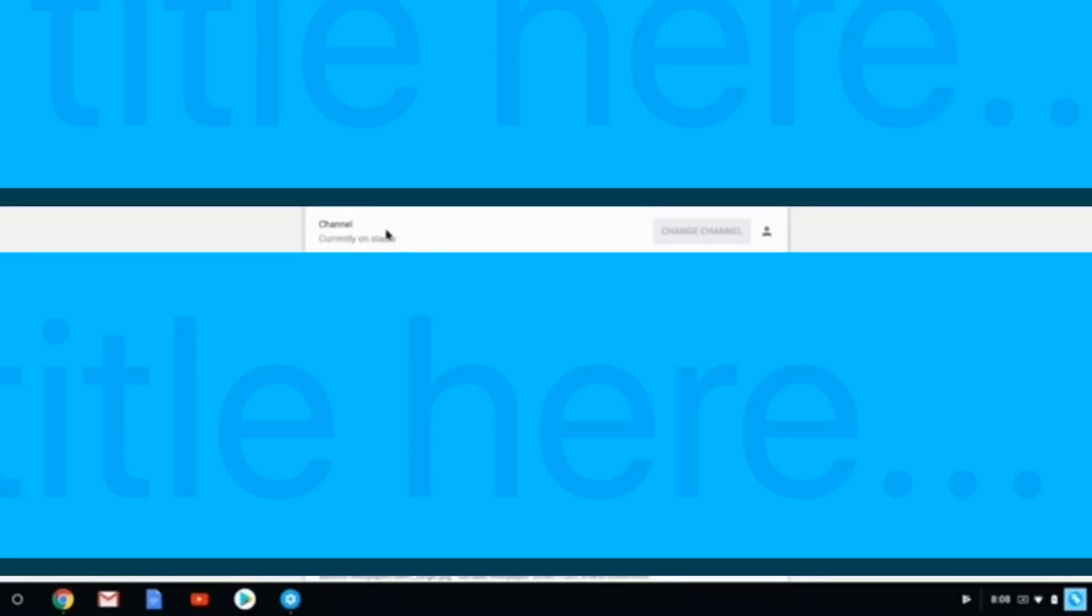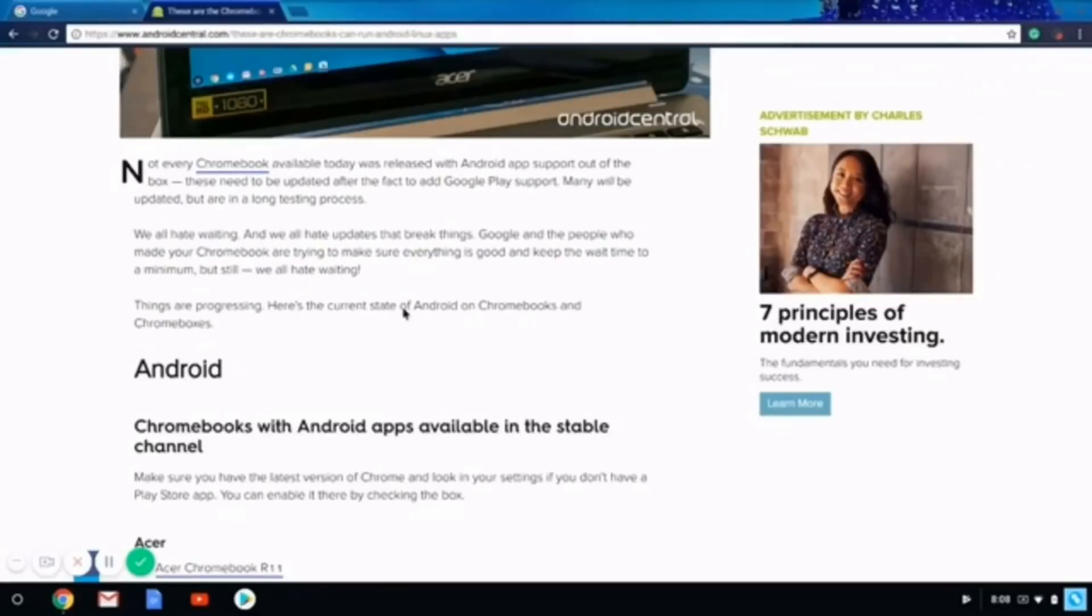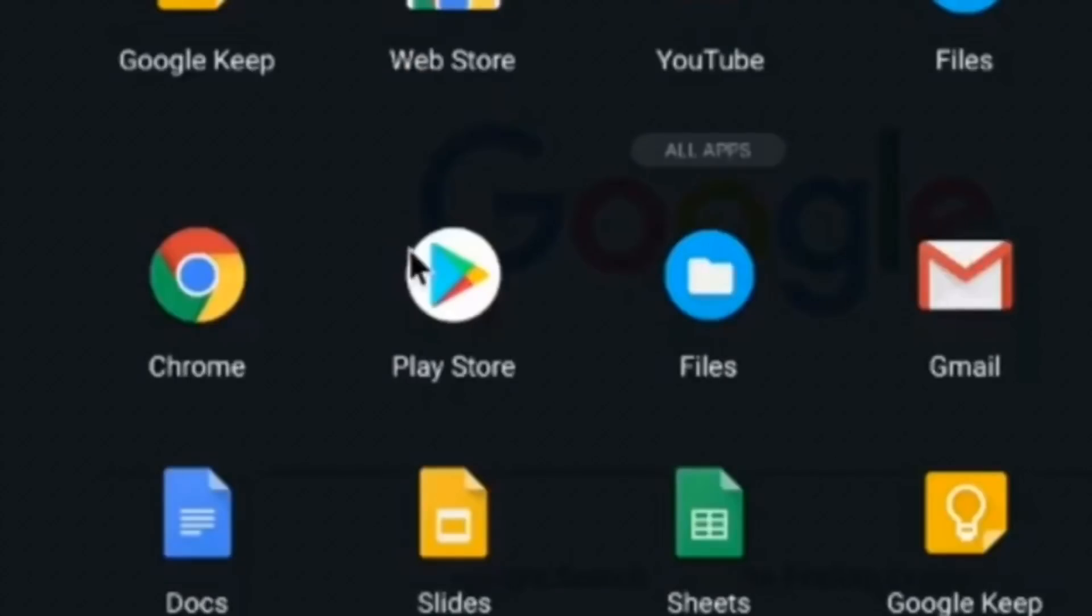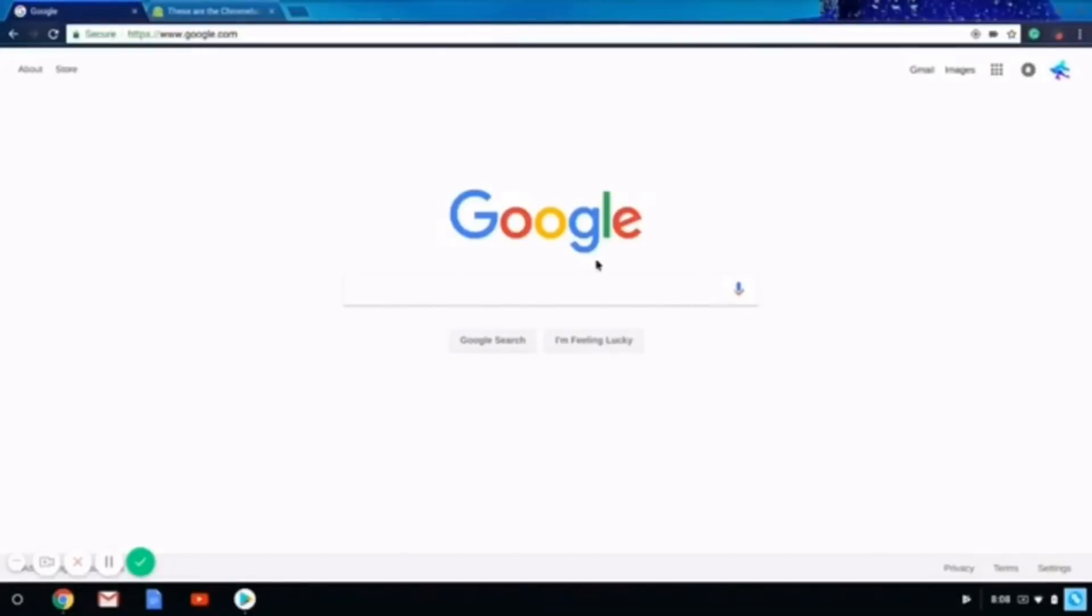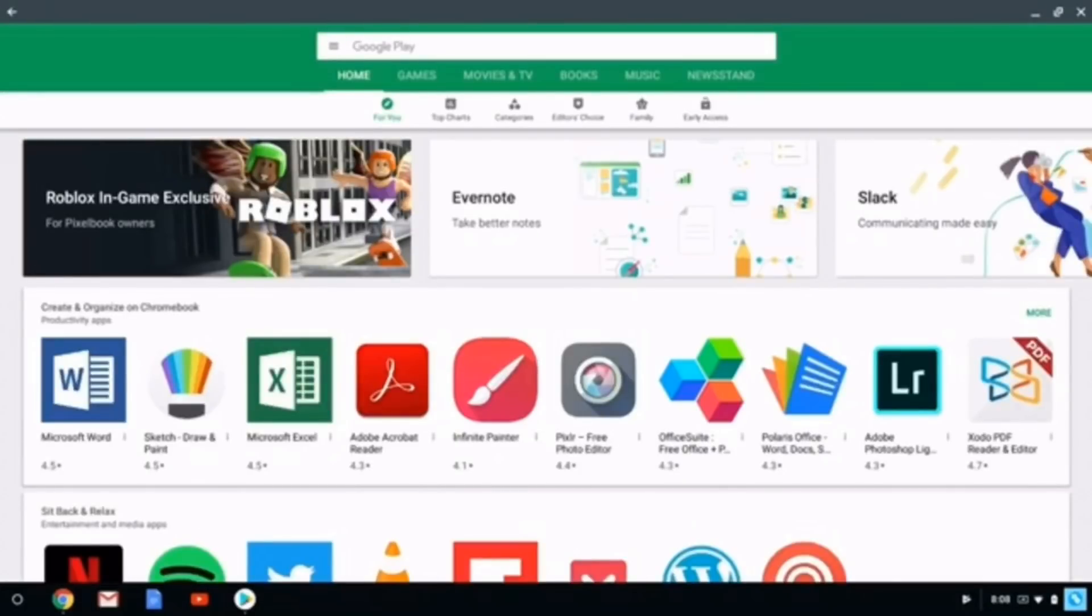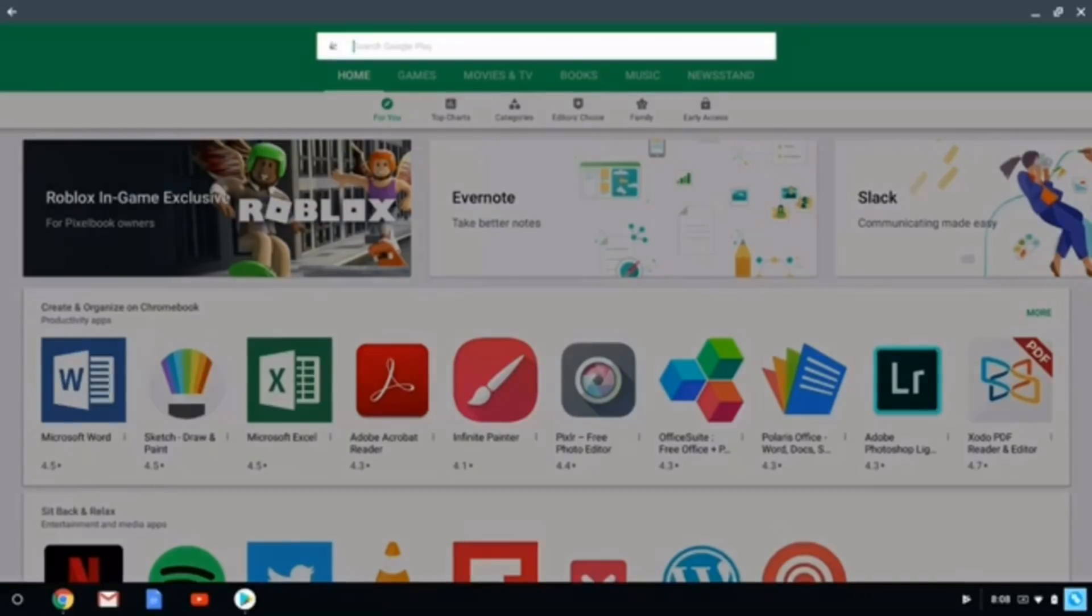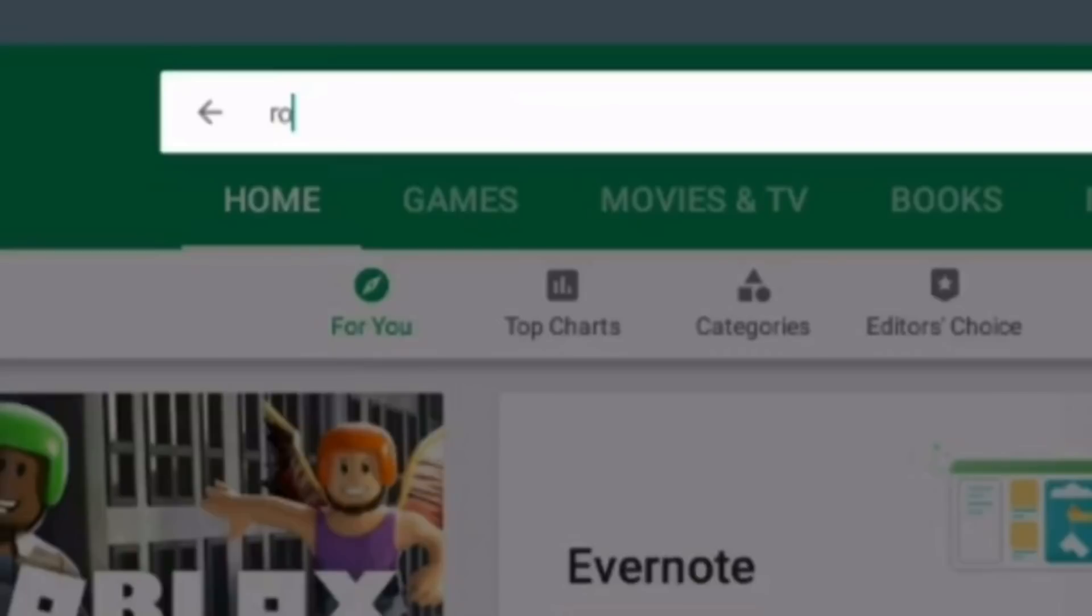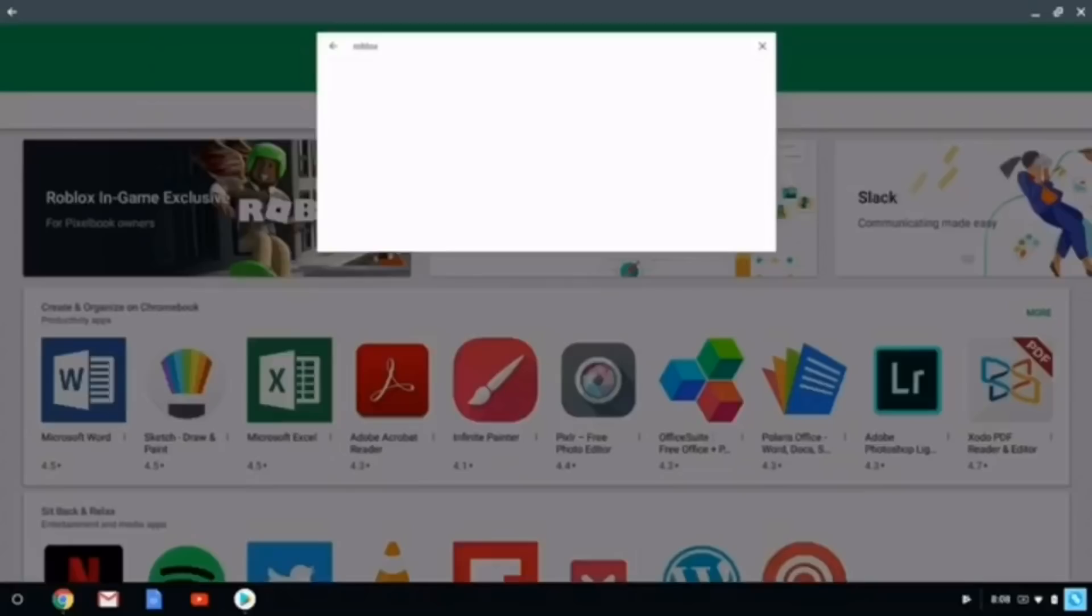Once you're done changing your channel to whatever you need, or if you didn't need to change it at all, you would want to open Google Play or the Play Store. If you're opening for the first time, it's going to ask you if you accept their terms and conditions and all that good stuff. Once you open this, you will just need to search Roblox.